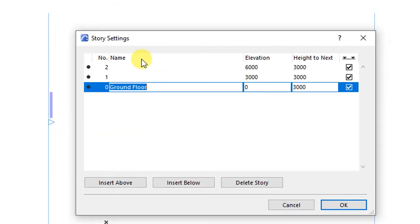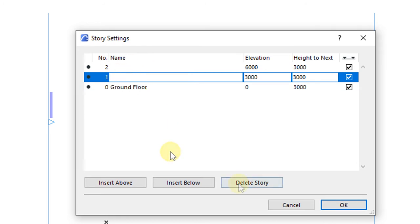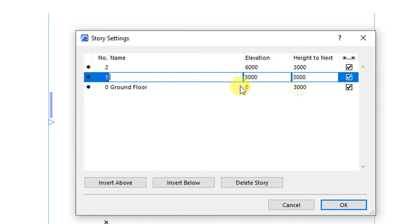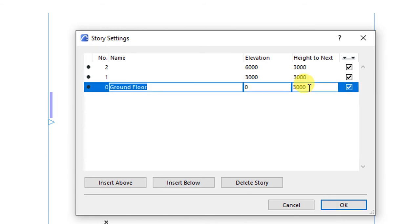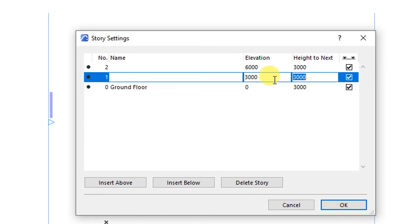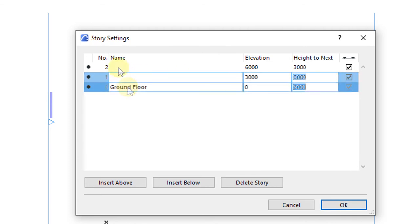Here we are able to either insert new stories or delete existing stories. We are also able to change the various dimensions such as height to the next story, which is currently set as 3 meters from ground floor to the next story, which is the first floor.